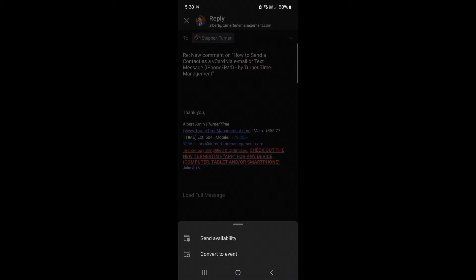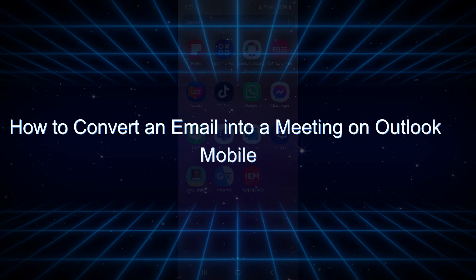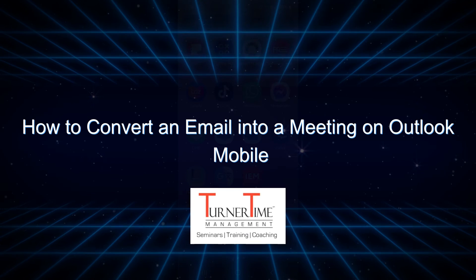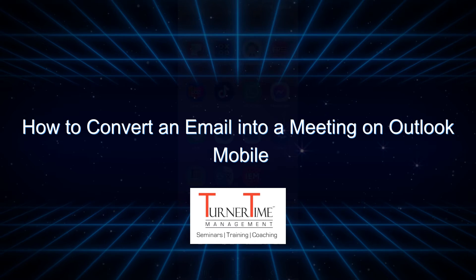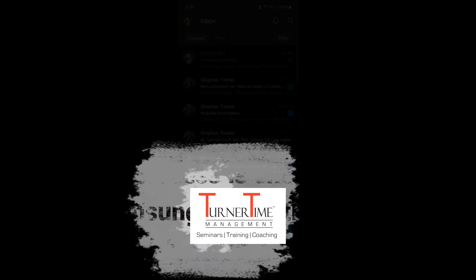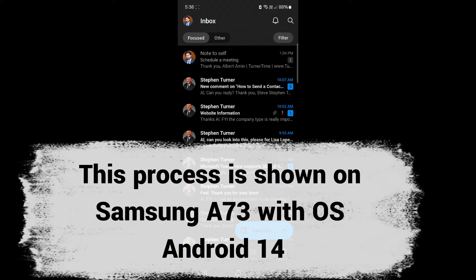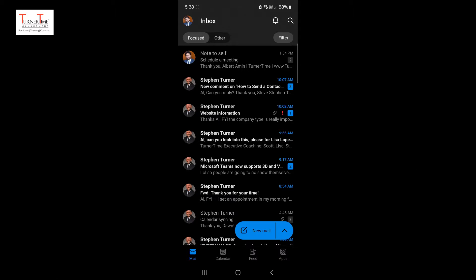Hi everyone, this tutorial is on how to convert an email into a meeting on Outlook Mobile. This tutorial is shown on Samsung A73 with Android 14.